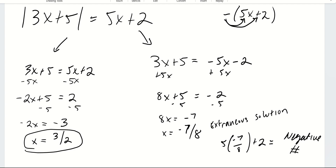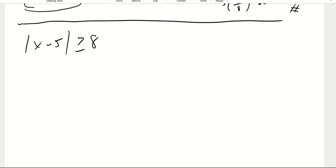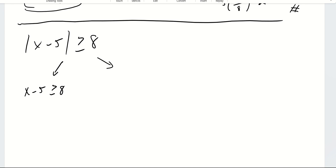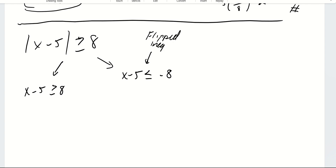On a test, we will point out if you should check for an extraneous solution. Number four is an absolute value inequality, which adds one extra layer. The first thing you write is the same as before — drop the absolute value and write the inequality as is. The second thing you need to do is drop the absolute value, flip the inequality, and set it equal to the negative of the term on the right-hand side.